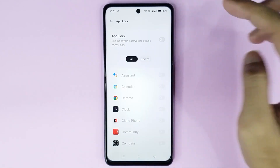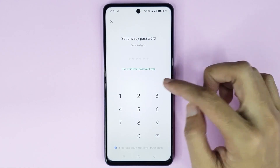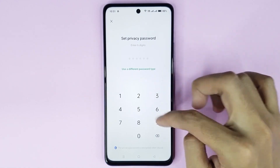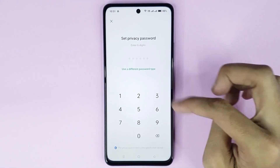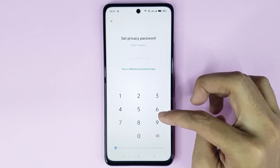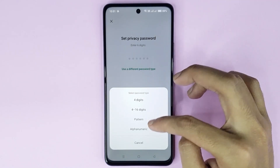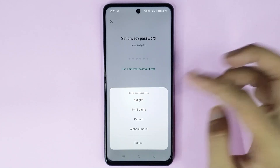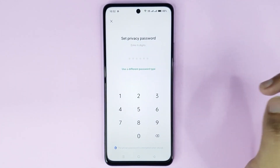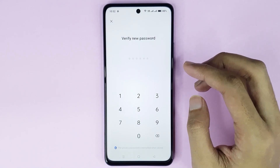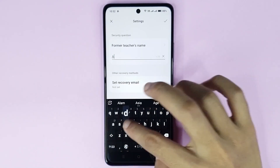Now tap here to enable App Lock, then tap on Settings. You have to set a privacy password which you will use to unlock the app. You can set the password from here. If you want to use a different password type, just tap here — you can also select pattern, but I'll select password. Then type a new six-digit privacy password and verify your new password, then type your name.